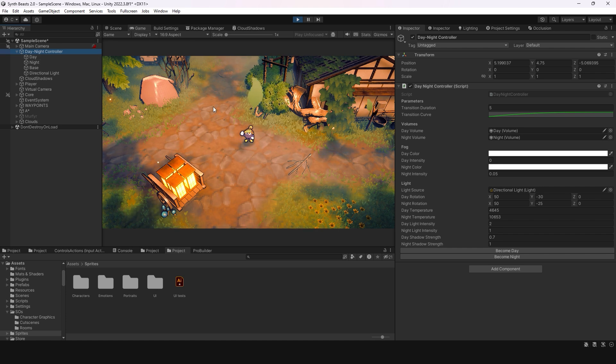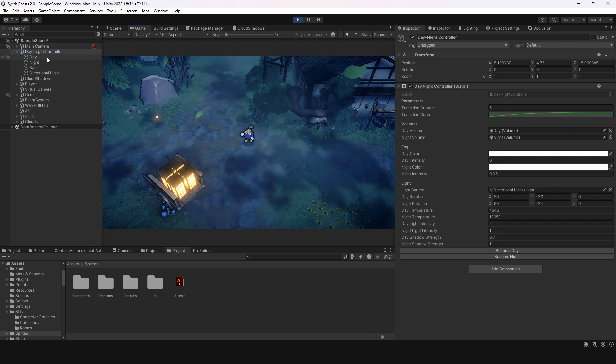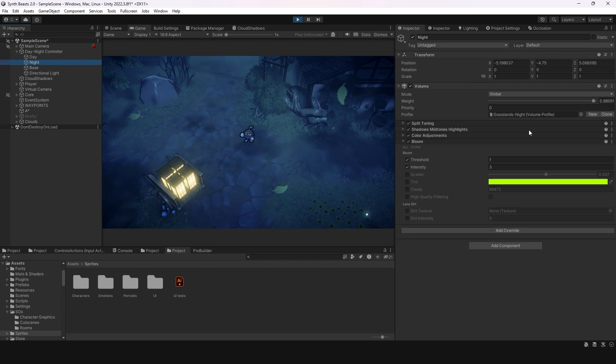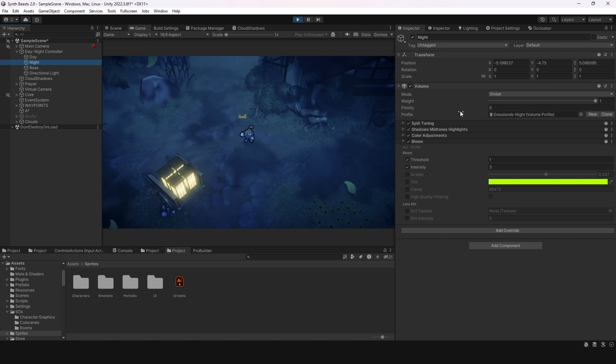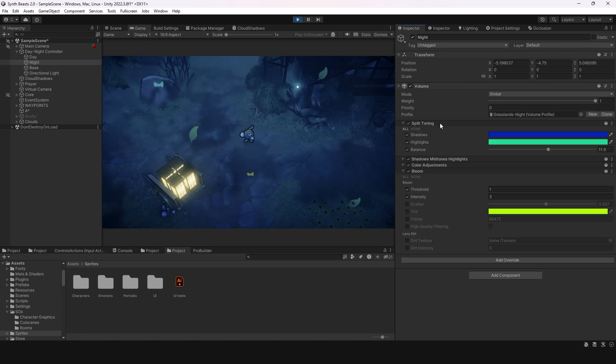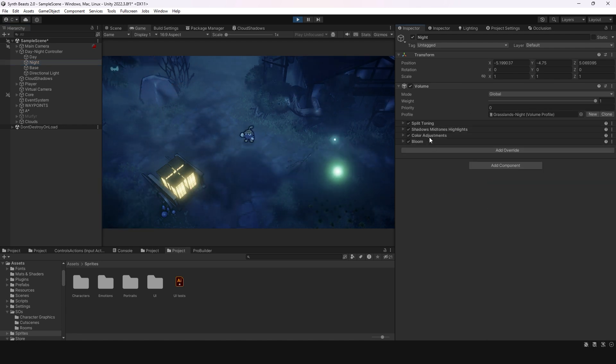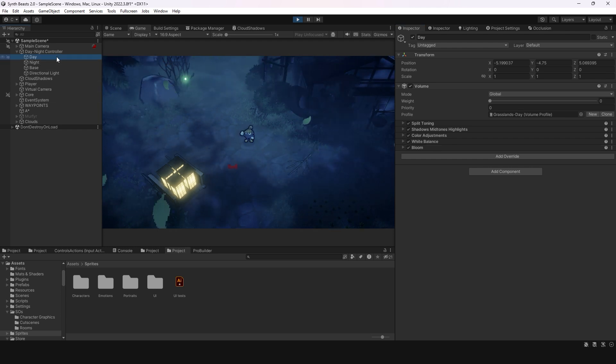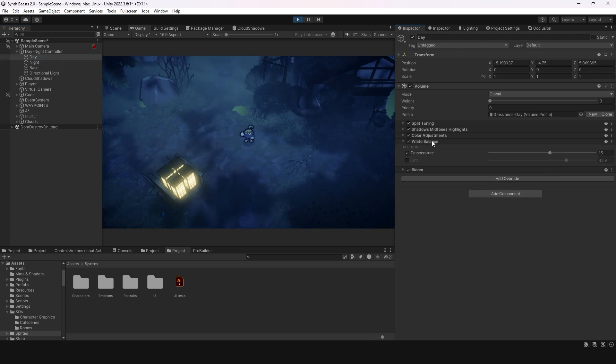What I actually do is I have a night volume which controls the visual effects of the night. You can see exactly what kind of post-processing visual color effects I'm doing here.